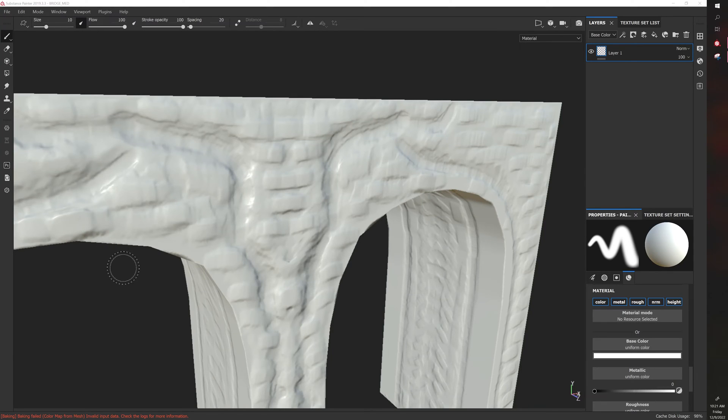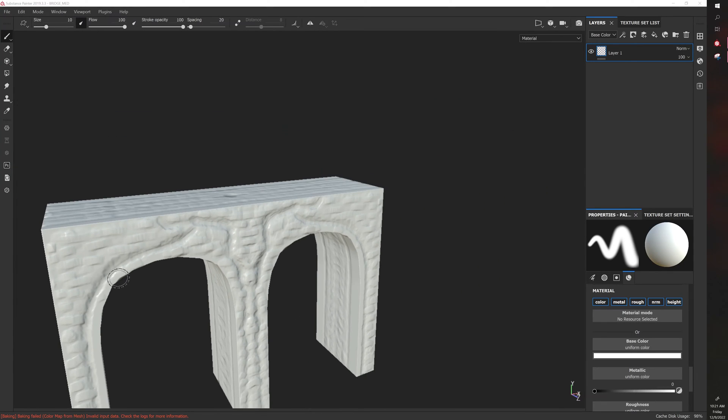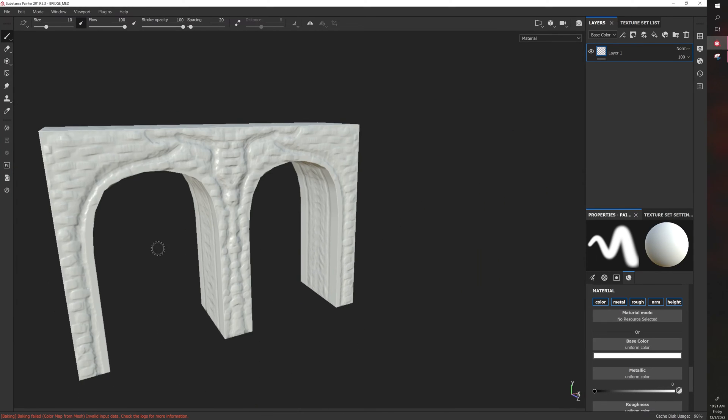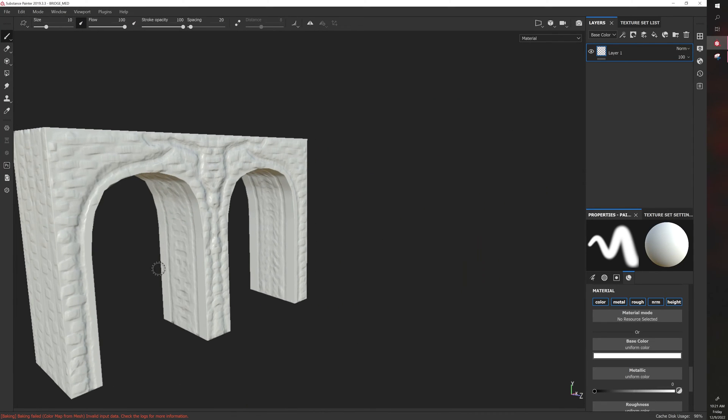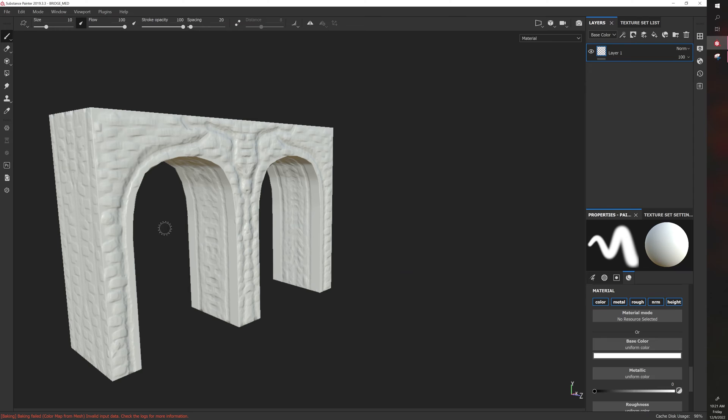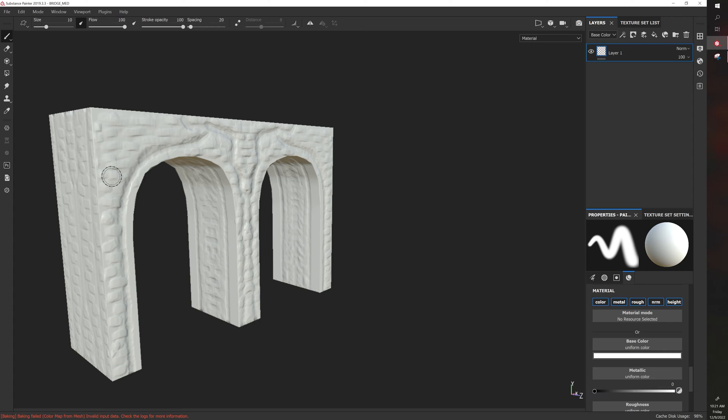Let's talk about smart materials in Substance Painter. Normal materials can be applied to your models and they paint the model with a generic or general material that can be very customizable, but the problem with the way it's applied is it's not very editable.